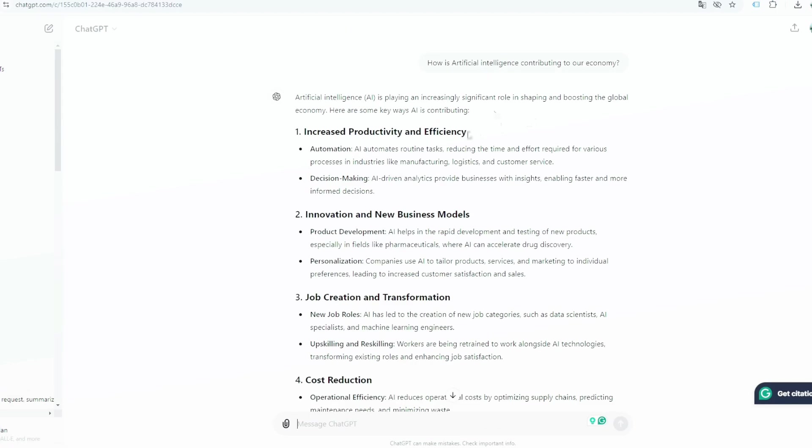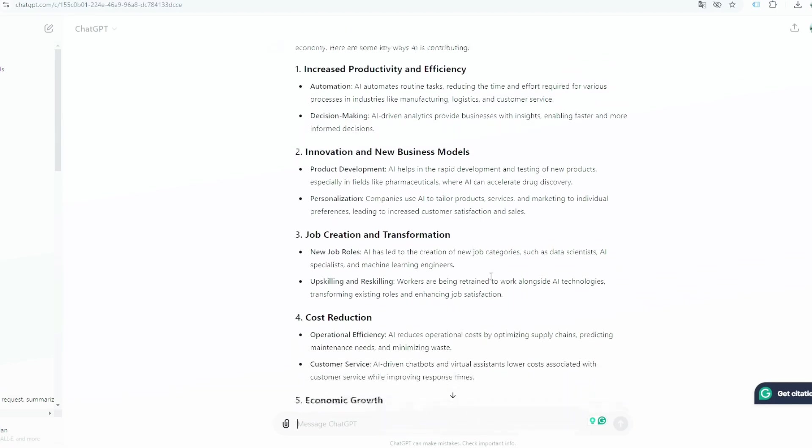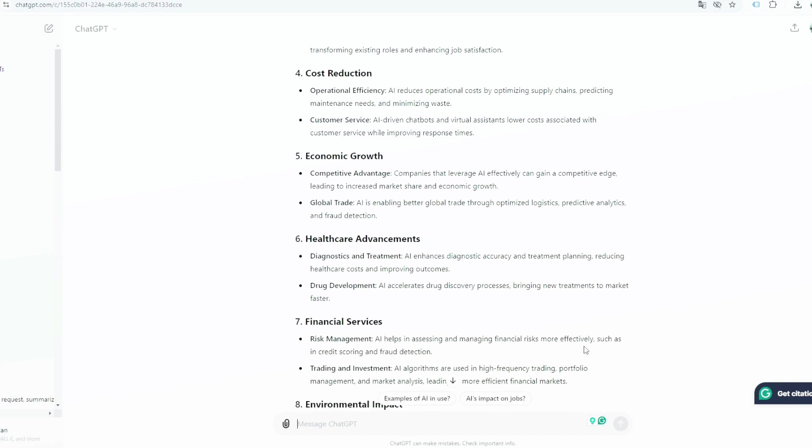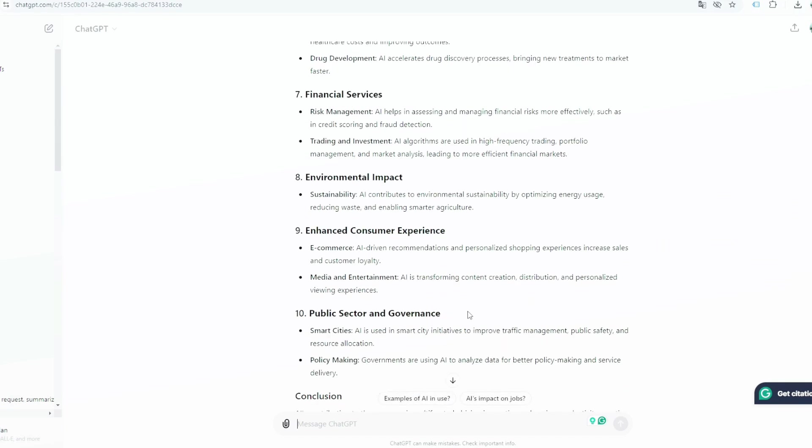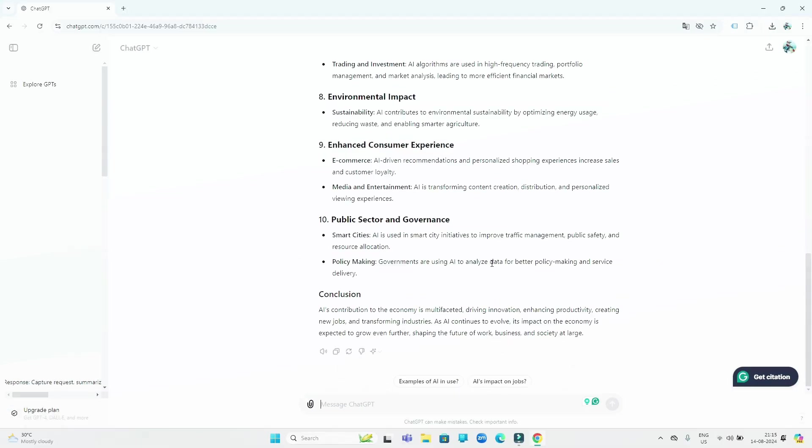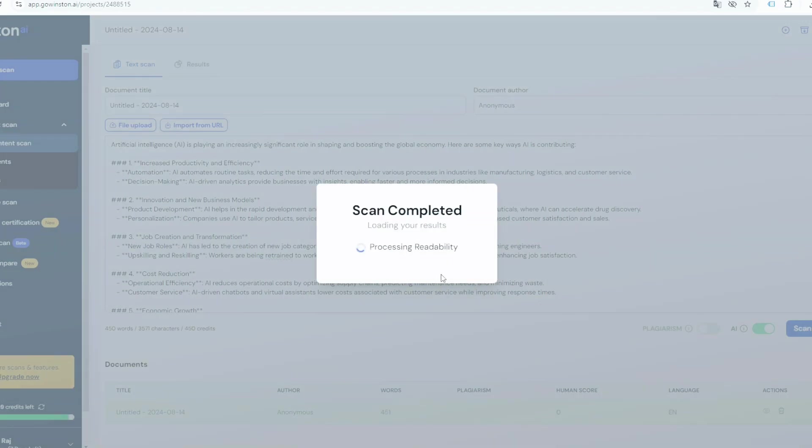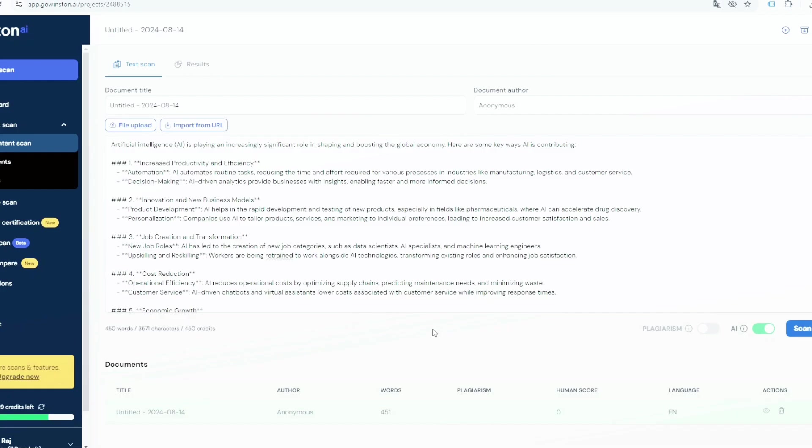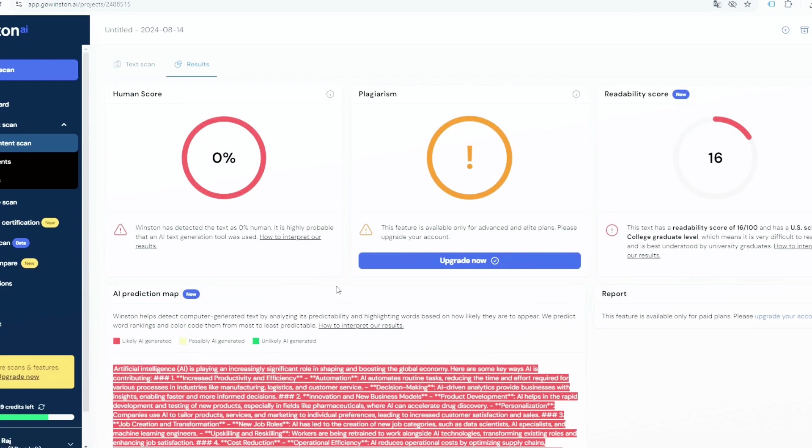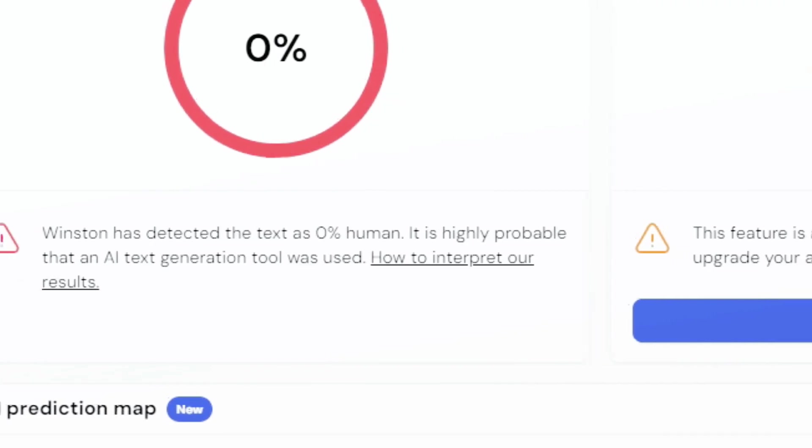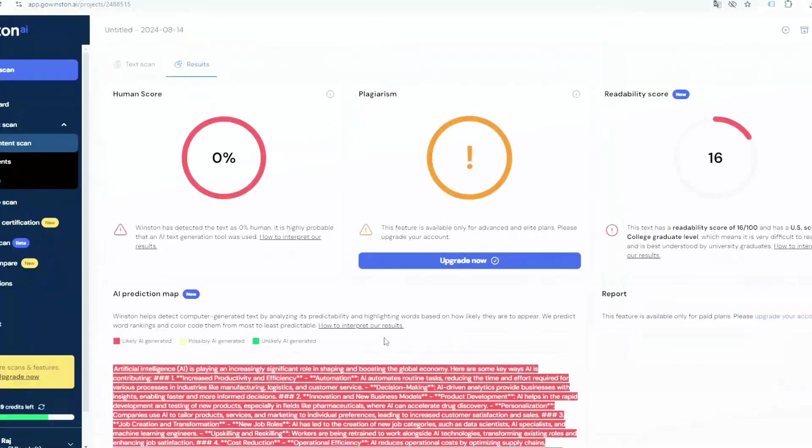Now, look here, ChatGPT has given us our essay. And if you show this essay to someone, they will easily identify that it's written by some AI tools like ChatGPT. And to prove this, I am going to copy this whole essay and paste it on Winston's website. And see this, Winston has told us that 0% human work has been done in it, which means that the entire essay was written in ChatGPT.